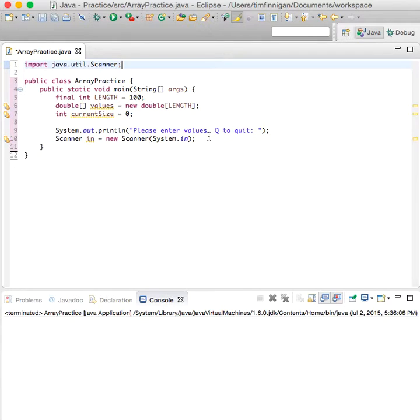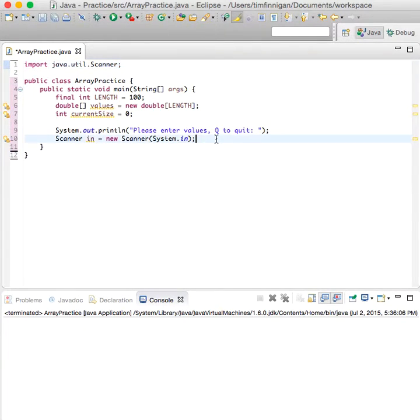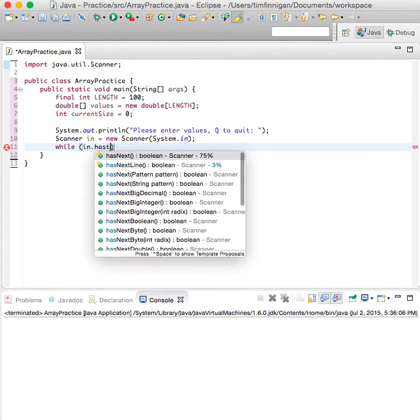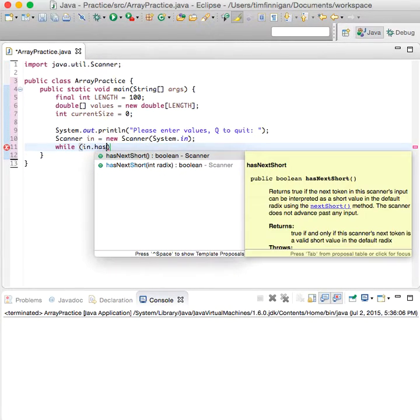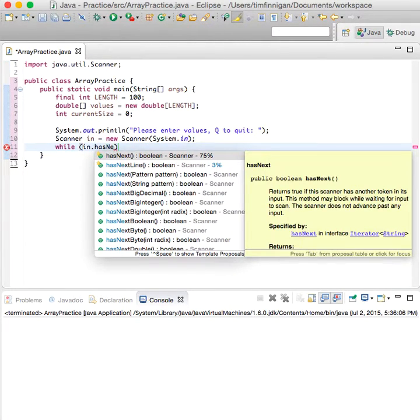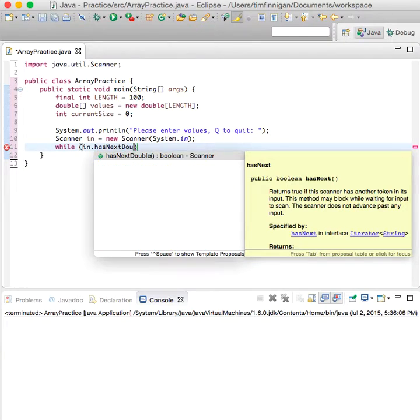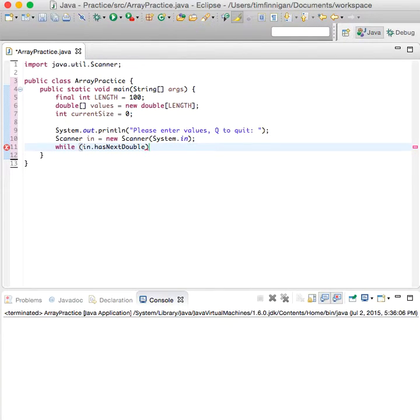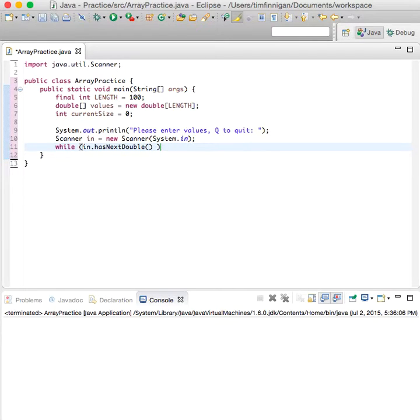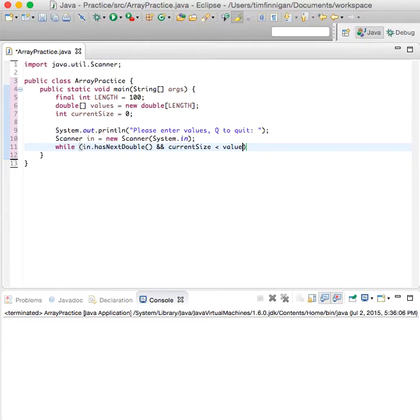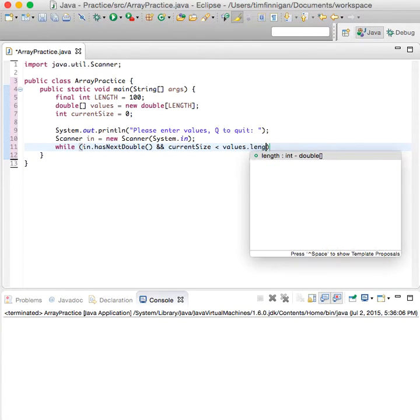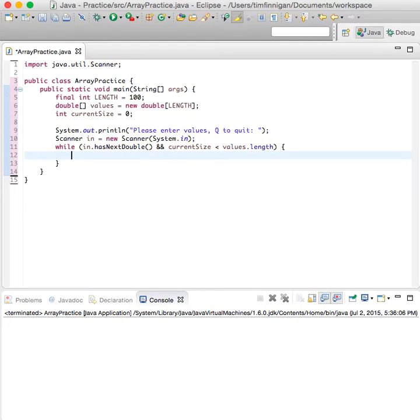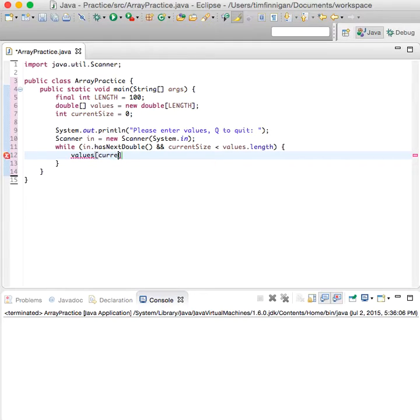Now we'll do a while loop, so while the user enters a double or a number, and current size is less than values.length. Both of these have to be true for this loop to run. Values at current size